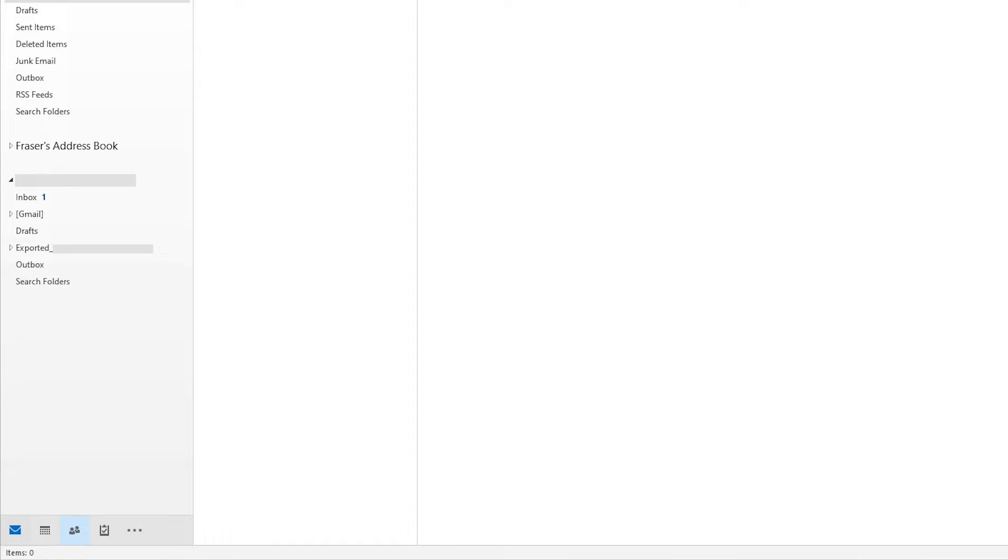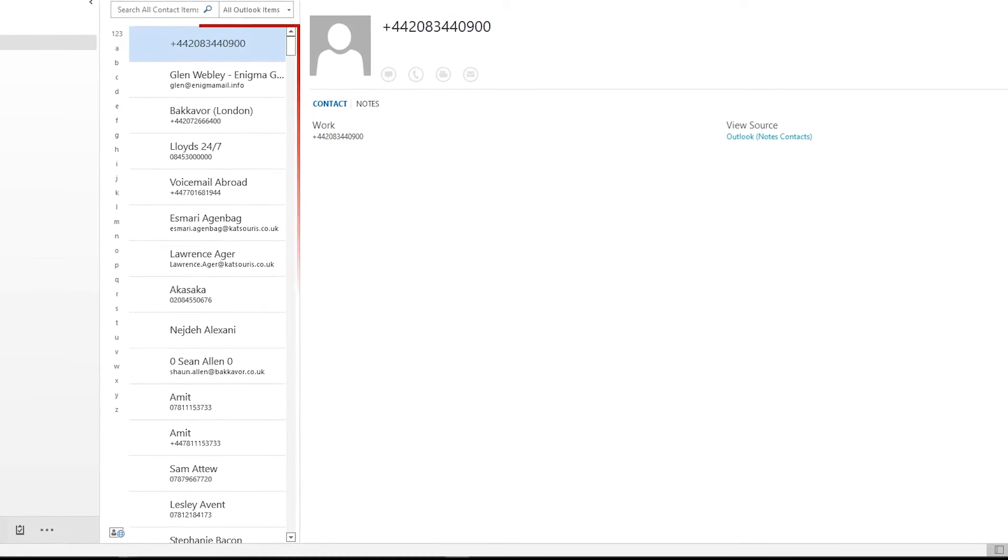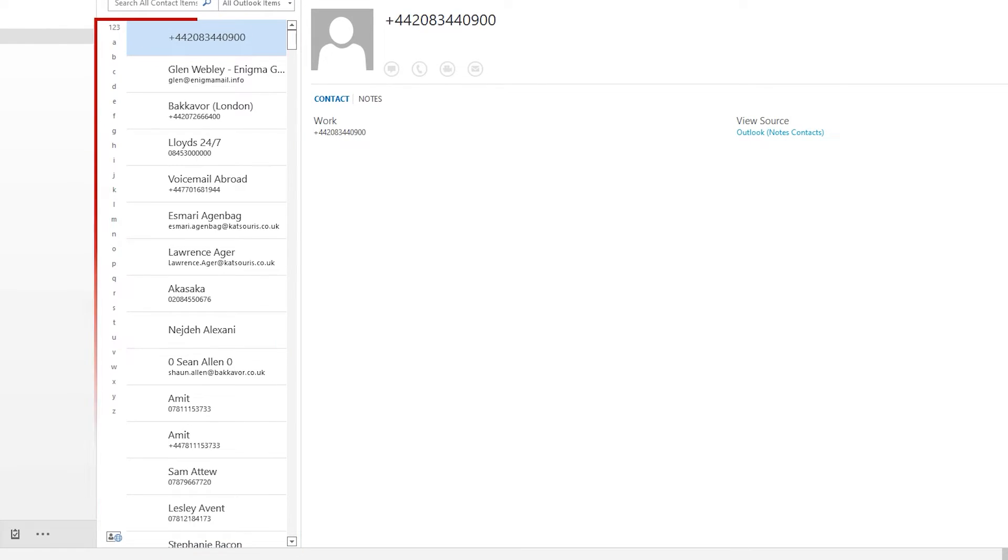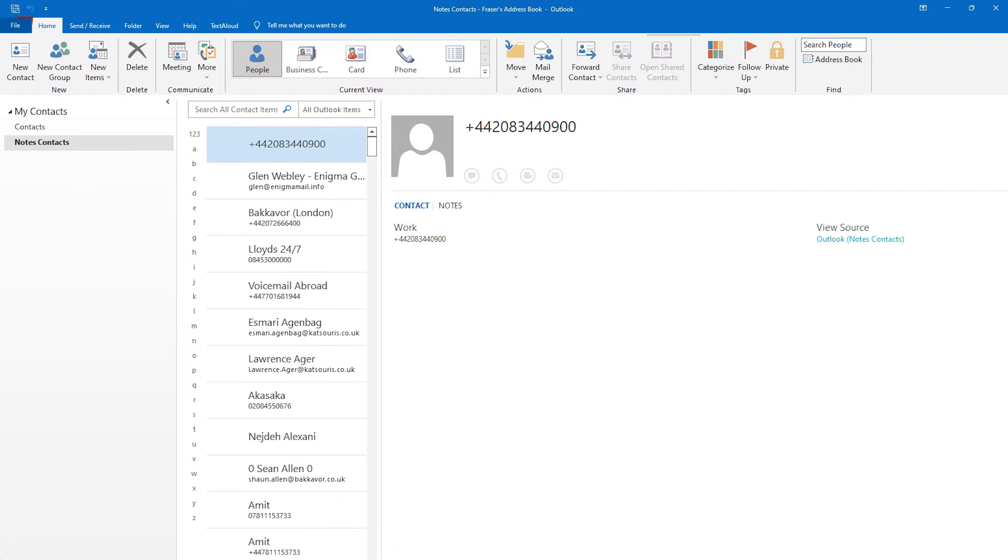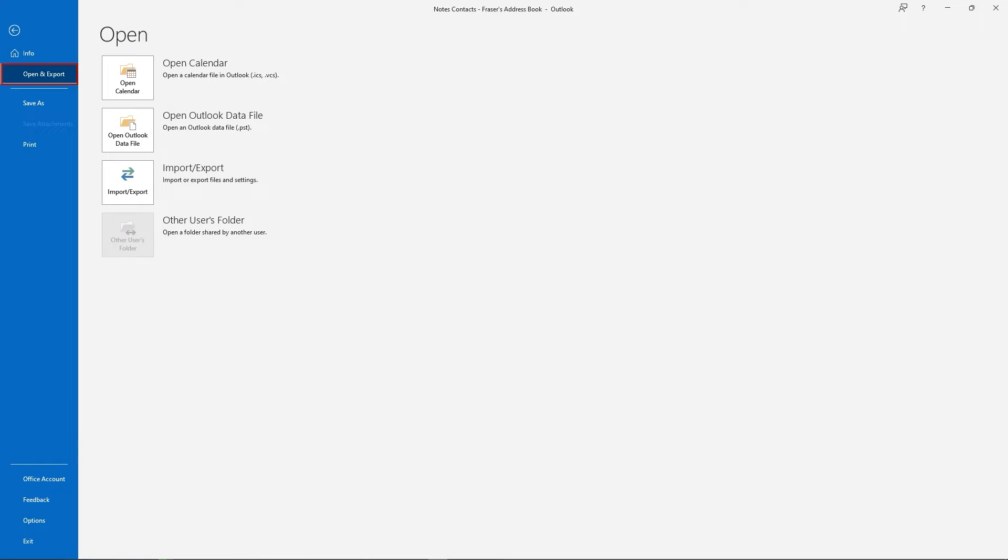Click here. This is all the contacts. Hit the File button and click on the Open and Export button.